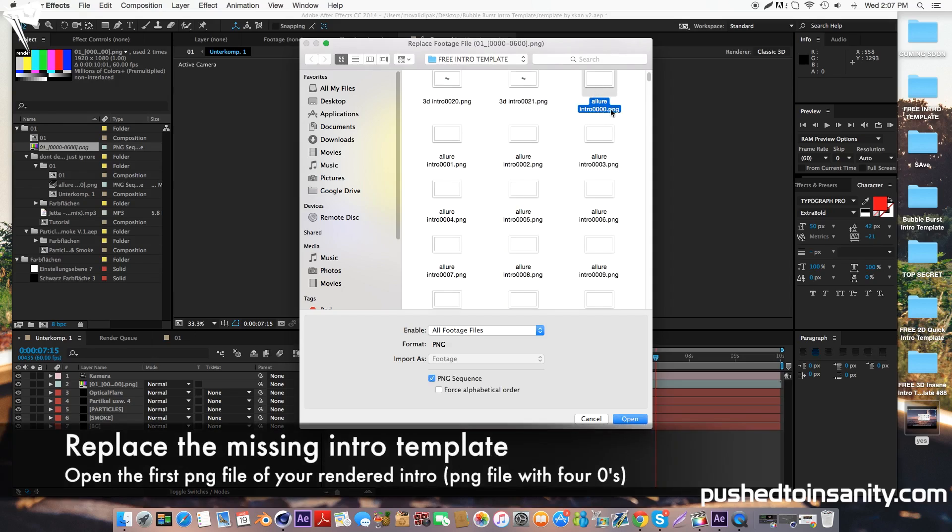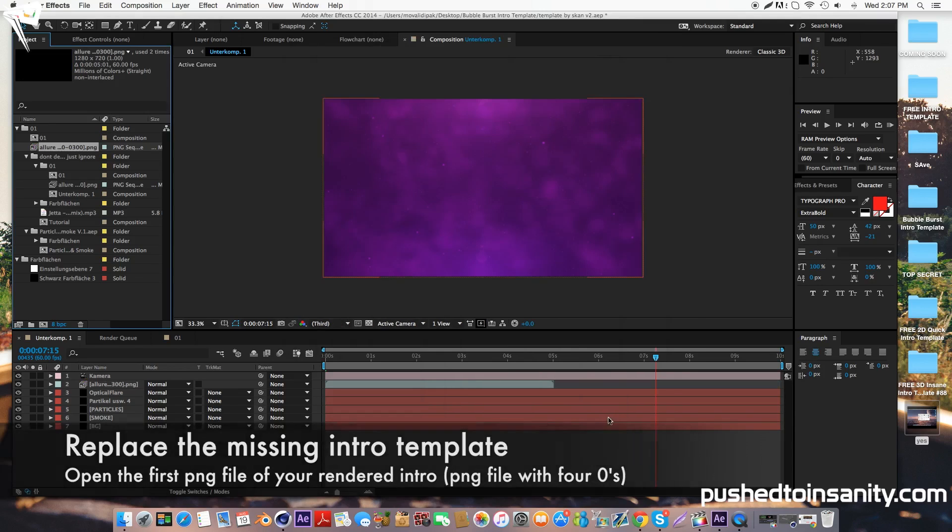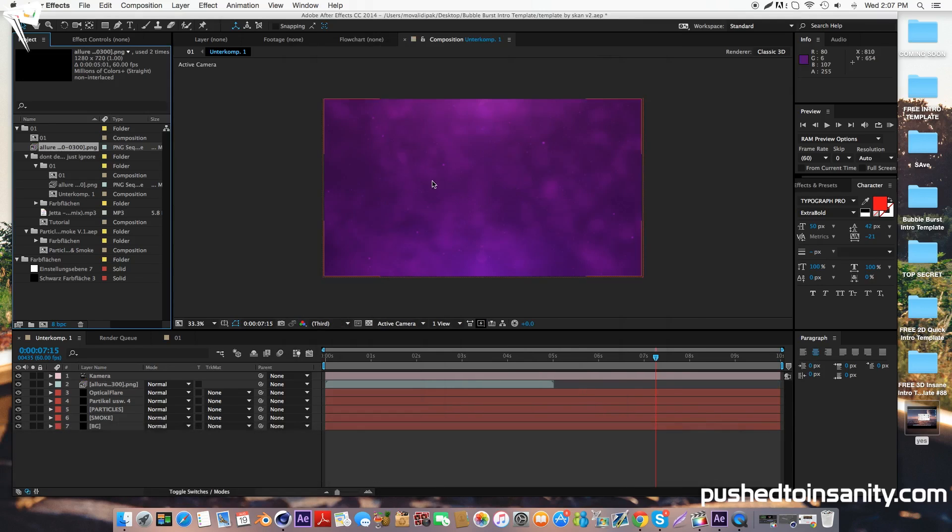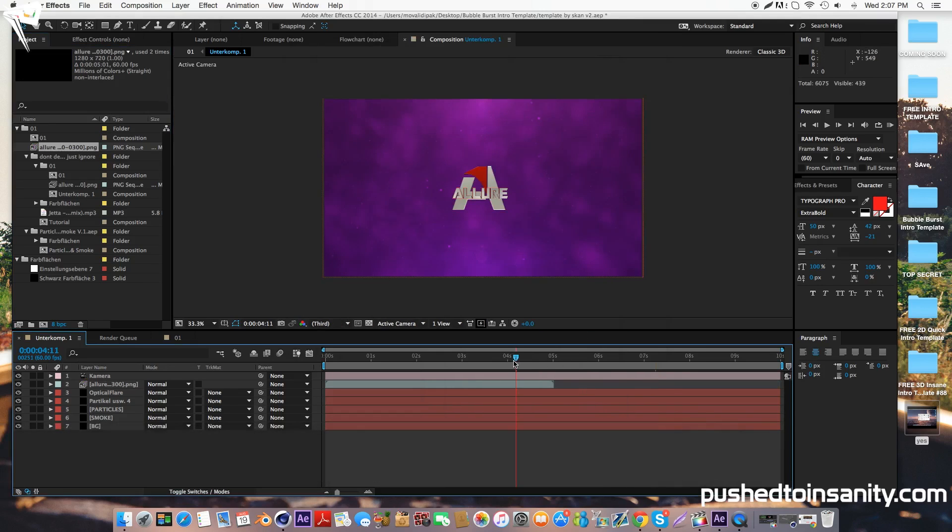All you've got to do is open up the first PNG file, which is the PNG file with four zeros, and make sure that PNG sequence is selected. So when you open up this file, this is going to replace your missing intro template with your edited text.